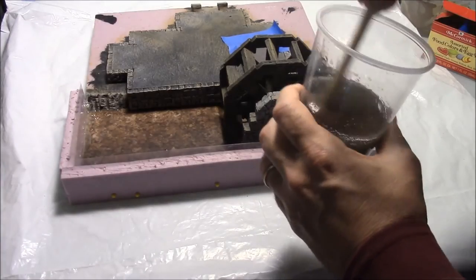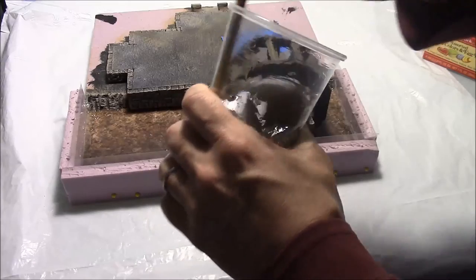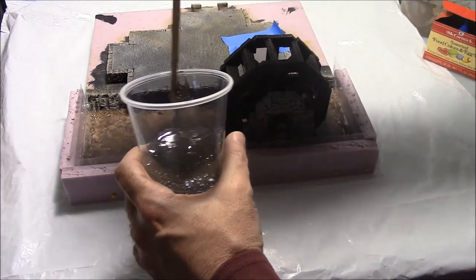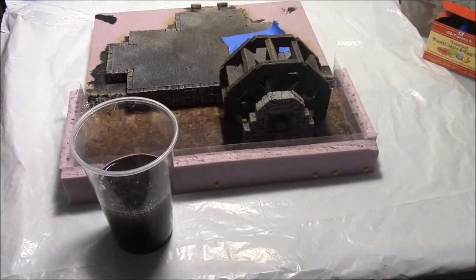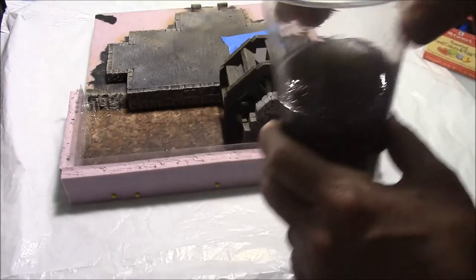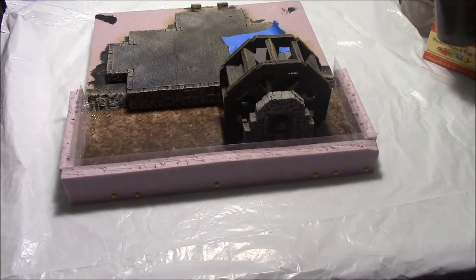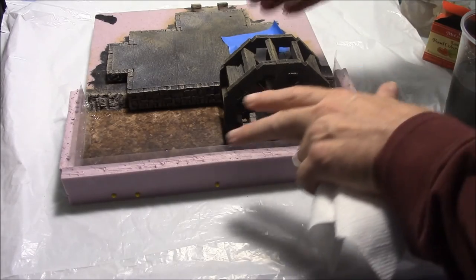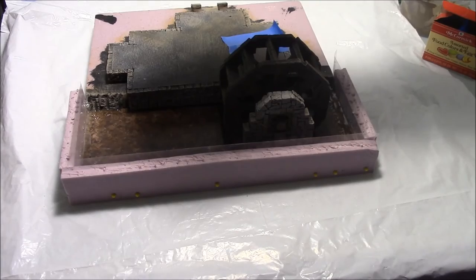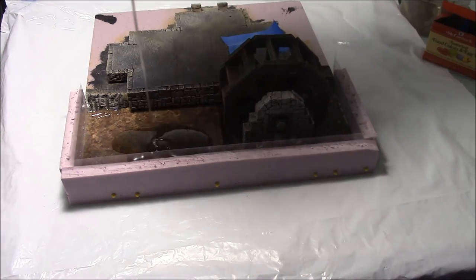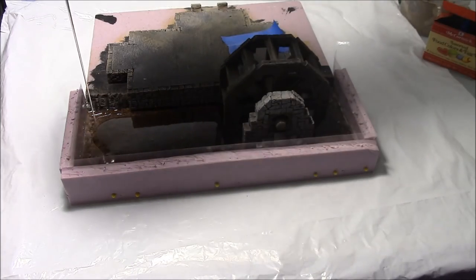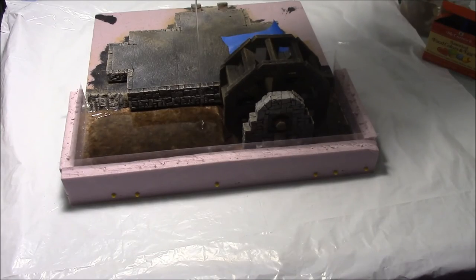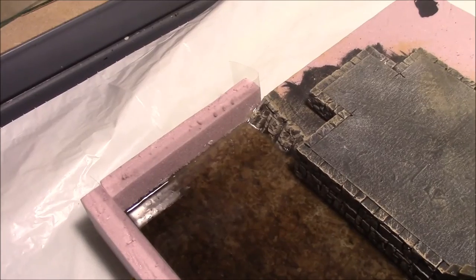Whatever surface you pour this into it's probably a good idea to make sure that that surface is fairly level. I would put a level on the table just to make sure. So what we're going to do is we're just going to pour this in. Double check to make sure that nothing is moved, that your wheel is still set where you want it, that your rock, double check everything because once you pour this in you're not going to be able to go back. That little hole will actually take about three ounces of material.